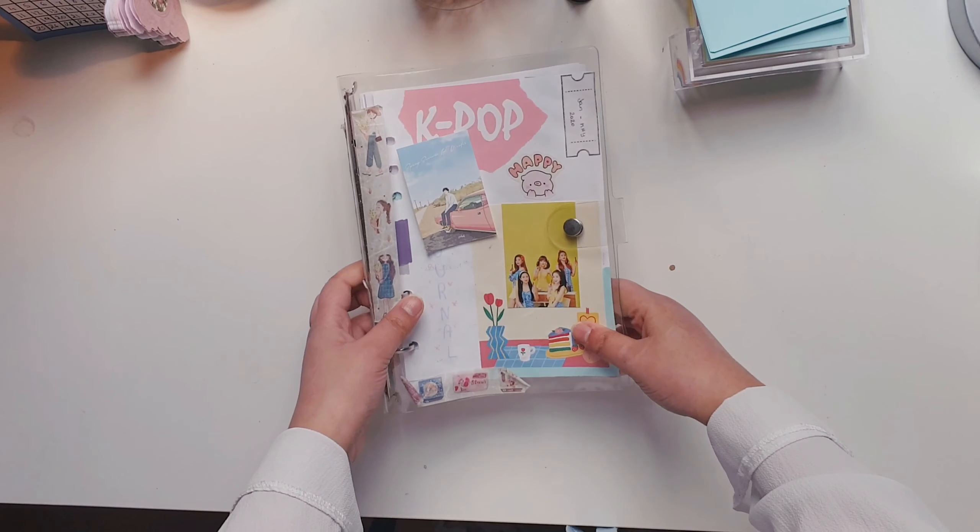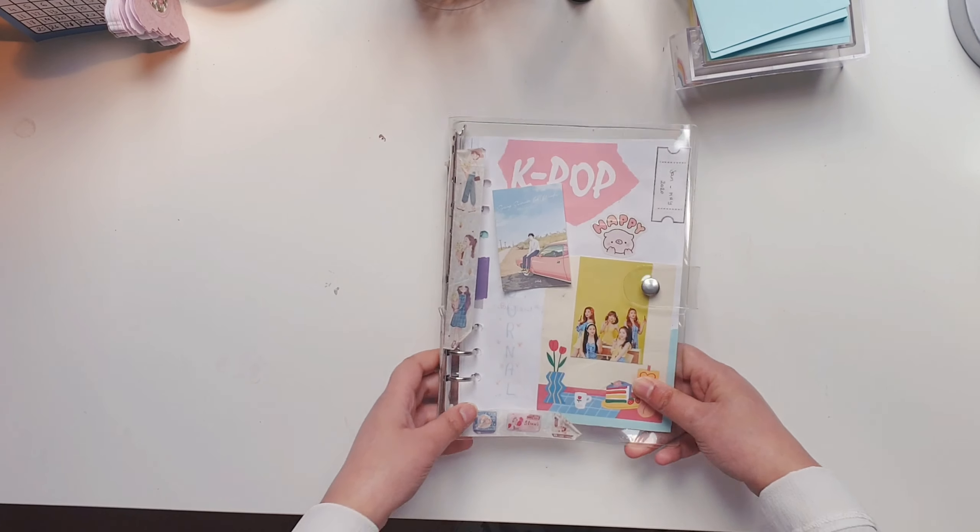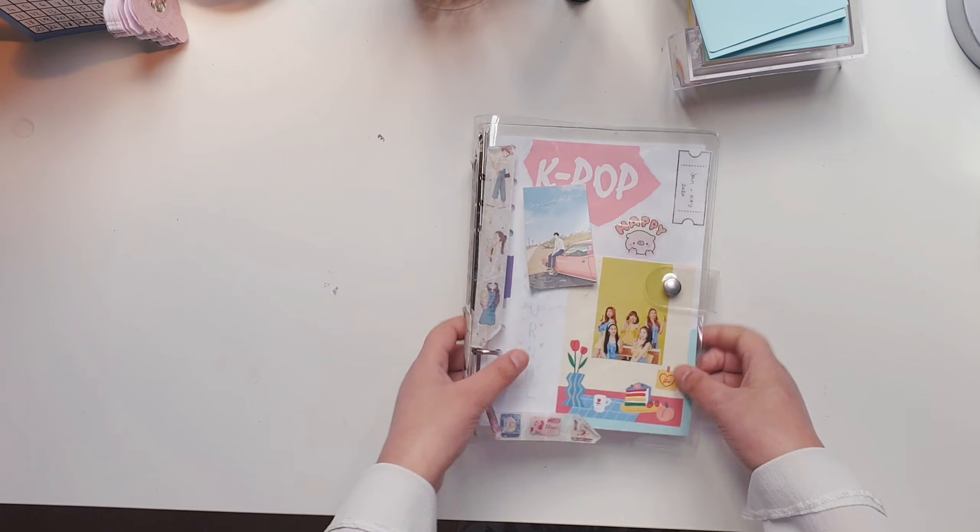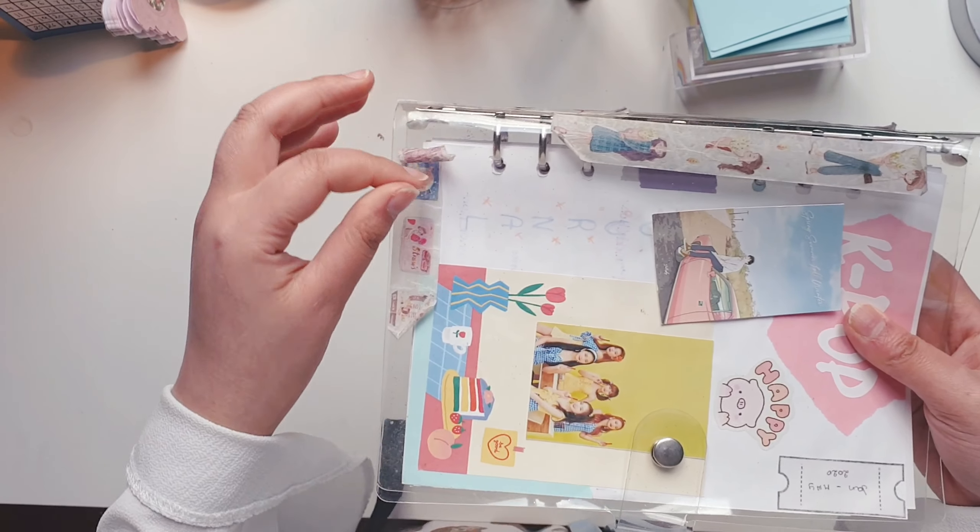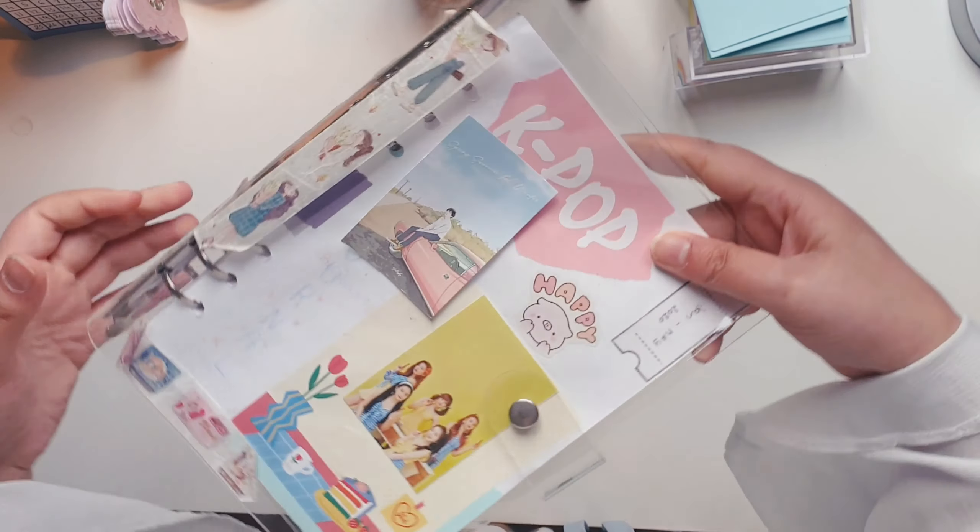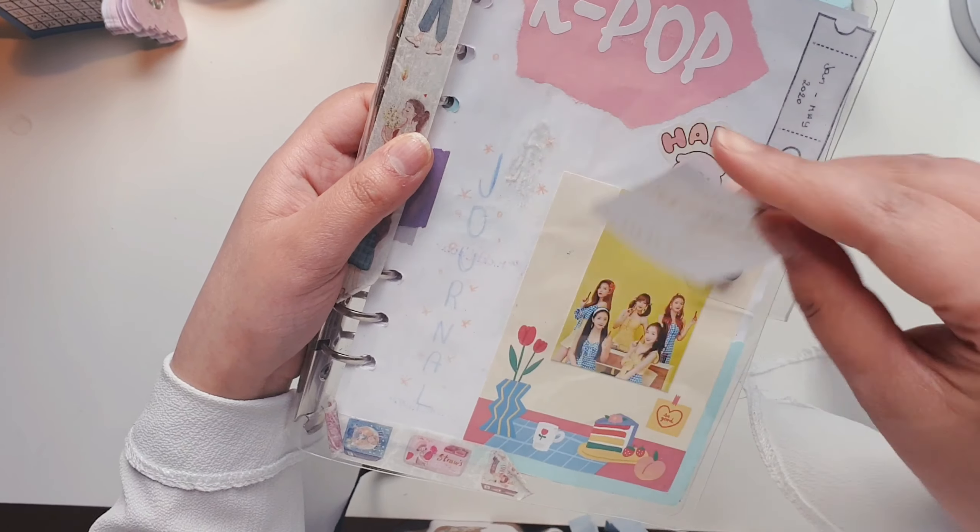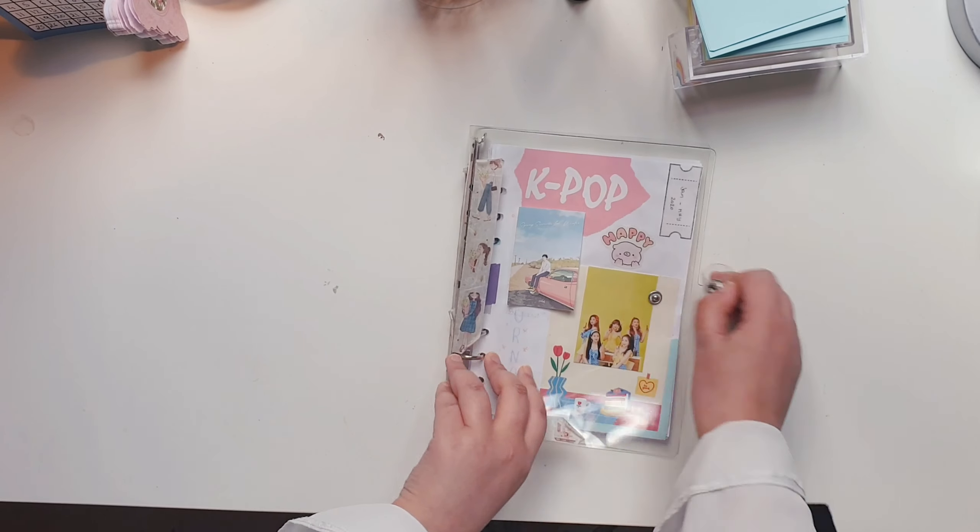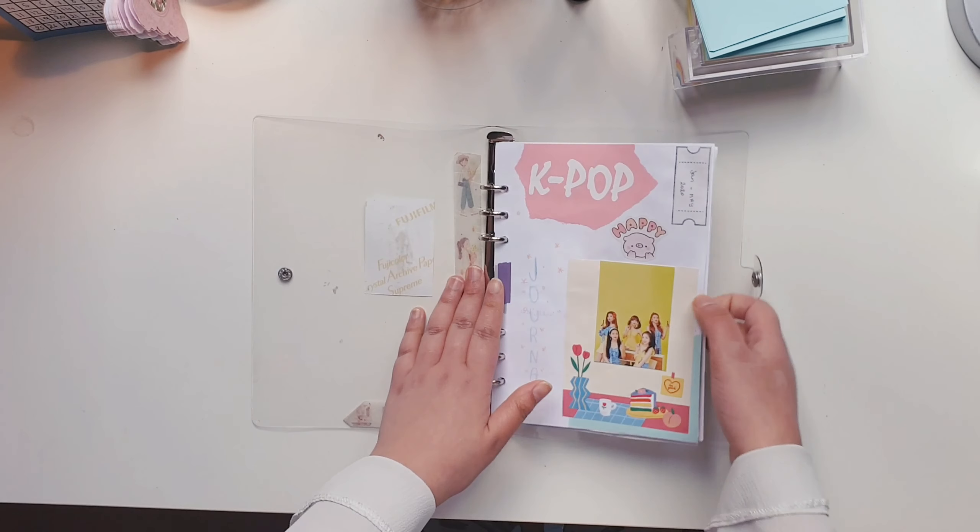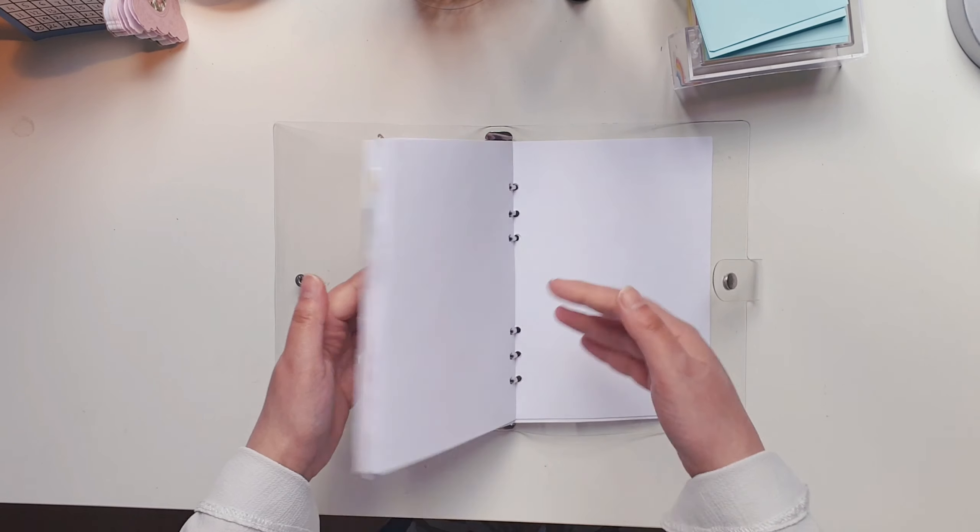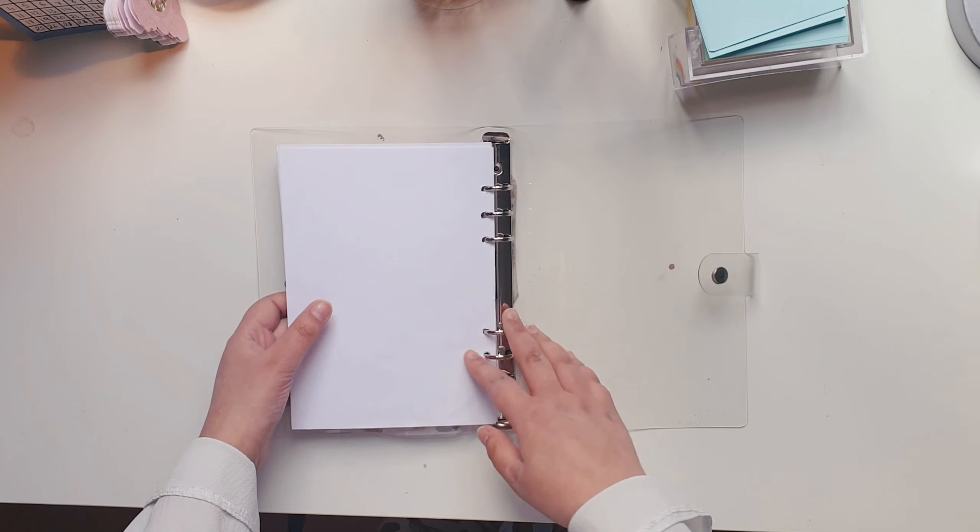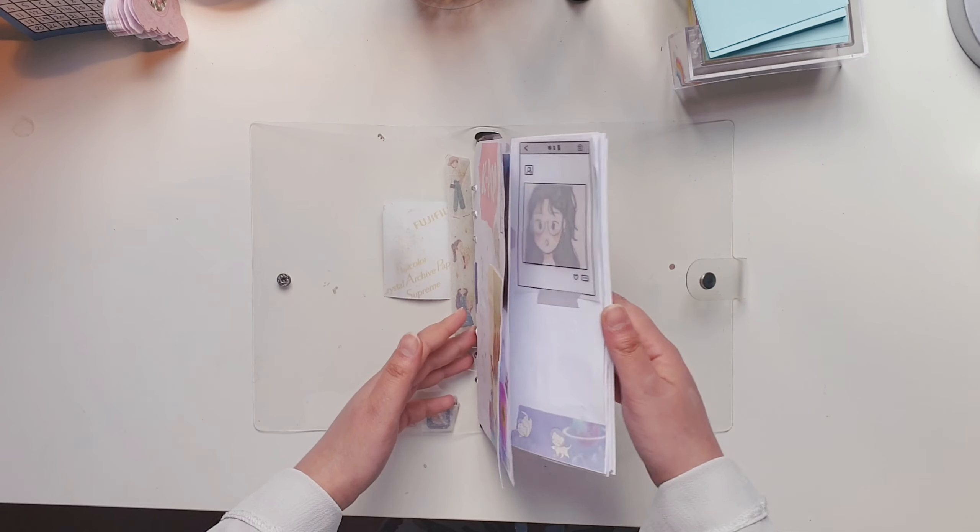So this is my K-pop journal. As you can see, it's looking really bad. I mean, the washi tape is not sticking anymore. This is not sticking anymore, this is like third. It's glue, pretty ashamed of that. And the inserts are really boring.